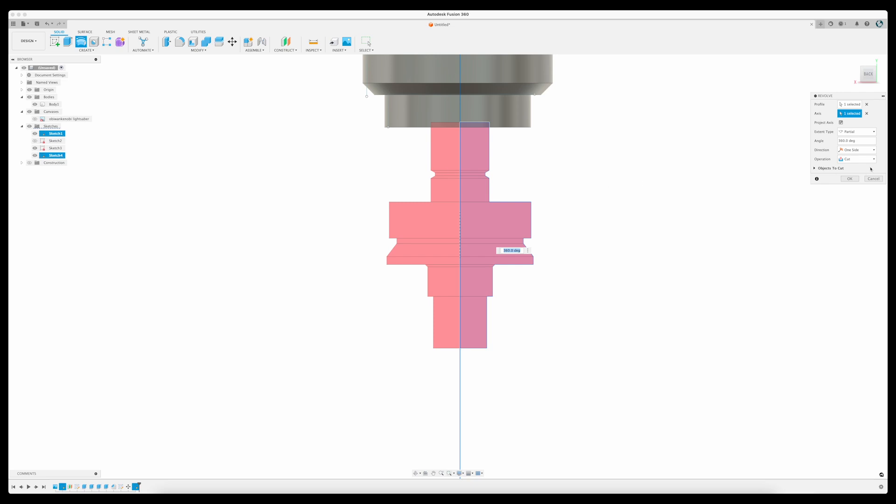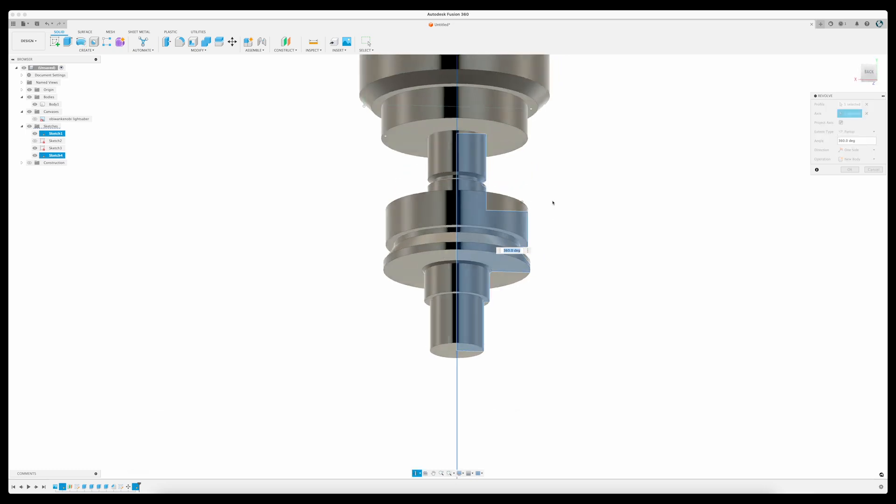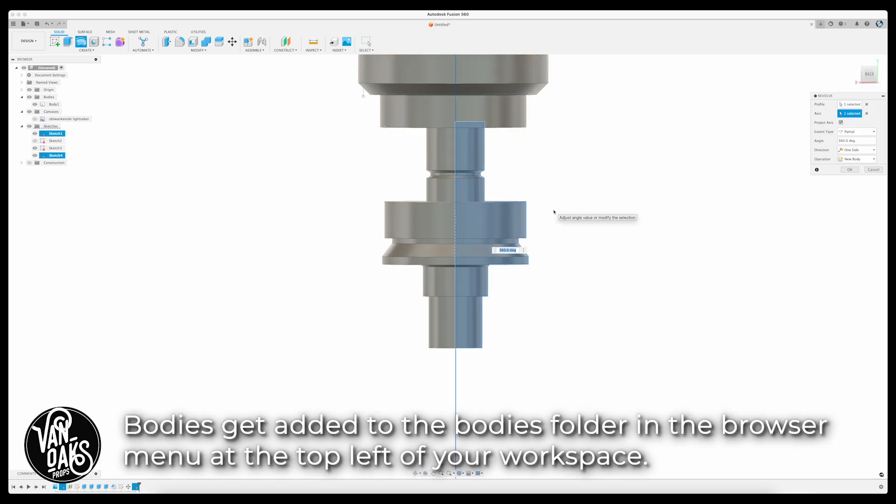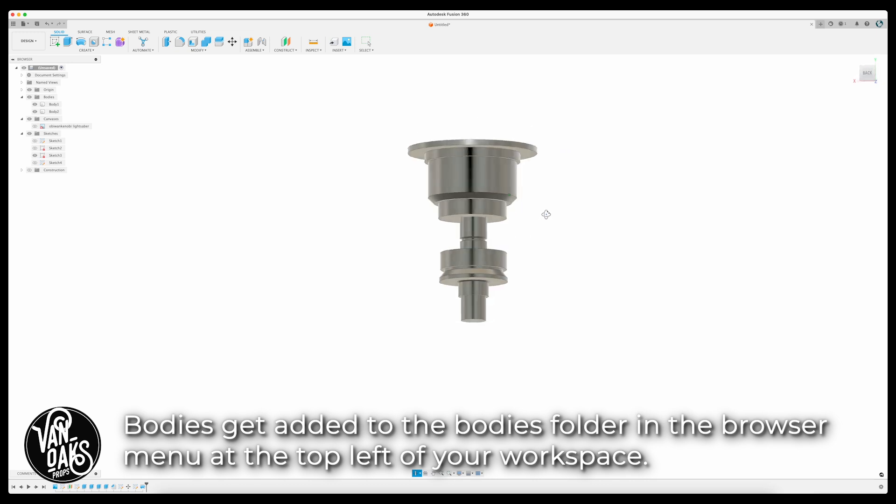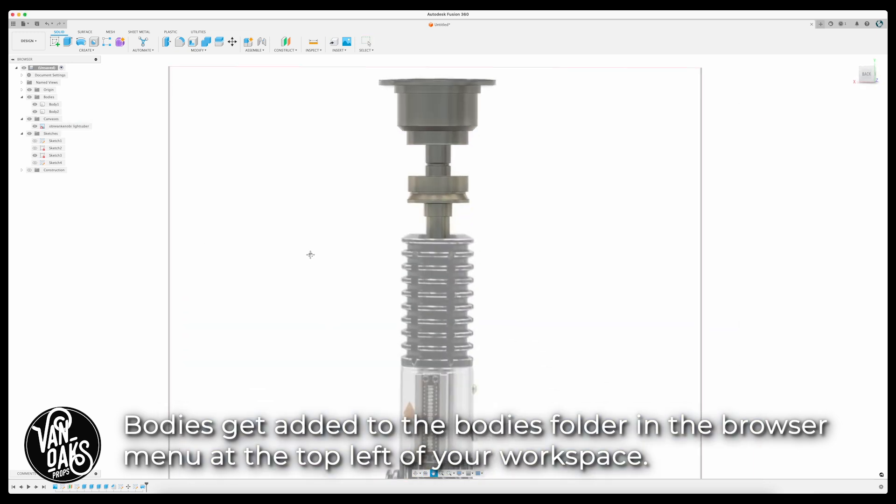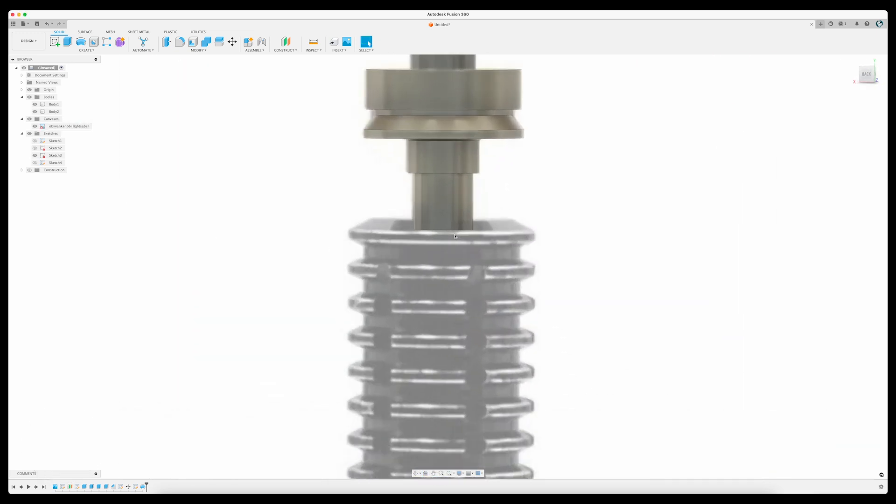You'll notice this new body is red. That's because the program thinks we want to use this body to cut a shape out of our first section. In this case, we don't. So before hitting OK, we'll want to check the pop-up menu on the right, and choose New Body from the Operation dropdown. And that will turn this part into a new independent 3D body. Now we've got our first two sections knocked out and can move on to the middle grip area.